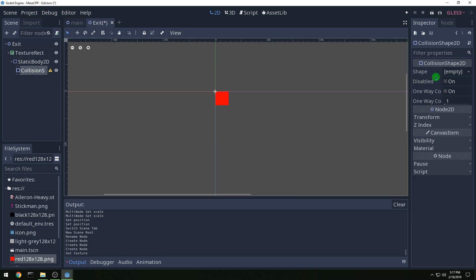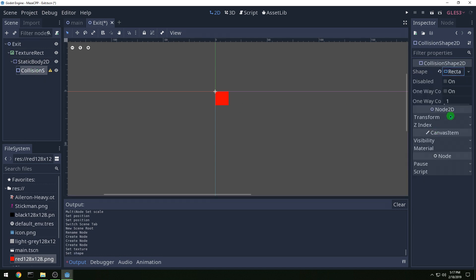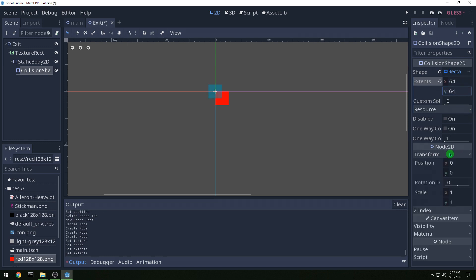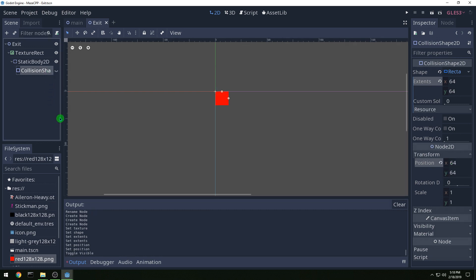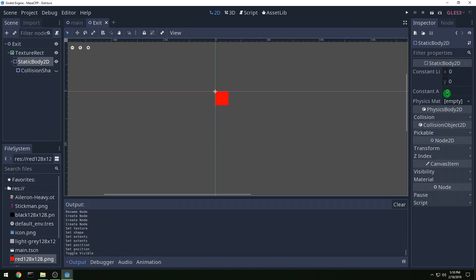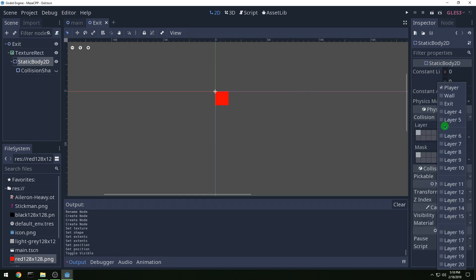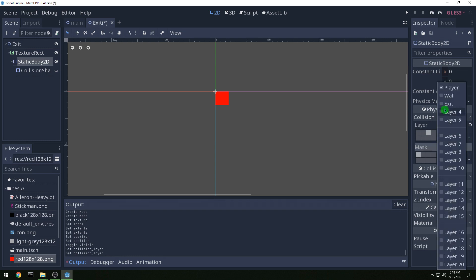Now collision shape, let's do the rectangle first and the extents are 64 by 64. And then transform 64 and 64 again for the position and then turn off the visibility of it. And then static body we want the collision layer, this is an exit not a player and it interacts with player. And that's our exit.